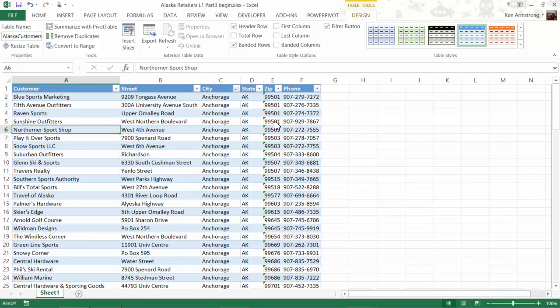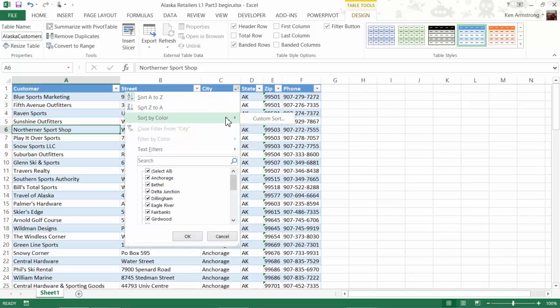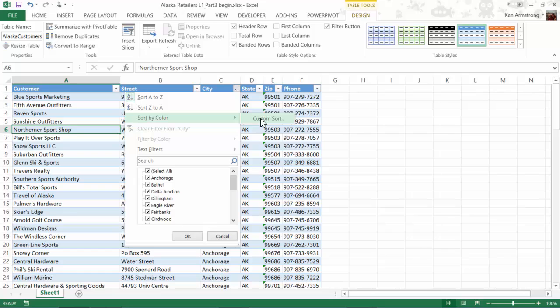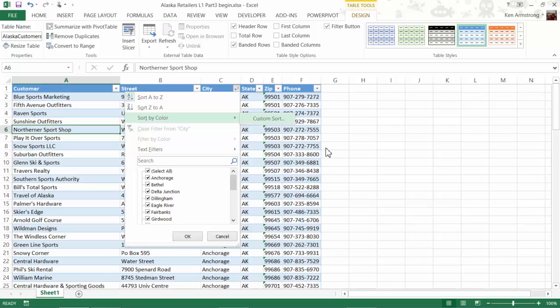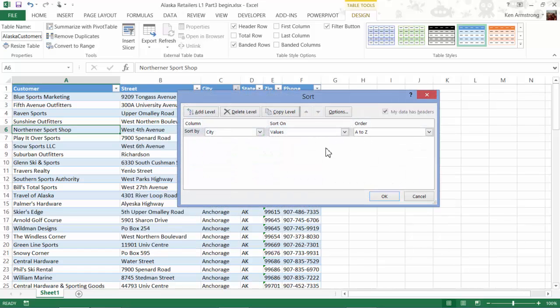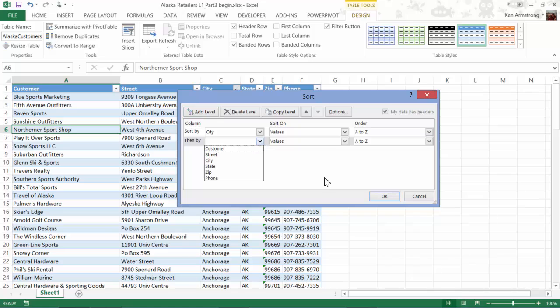We can also go back into here and sort by color if we have any of these cells shaded with any colors for any reason. Additionally, we can go to the Full Sorting Wizard by clicking on the Custom Sort choice here, and we then have the option of doing a multi-level sort like we did in the last video.